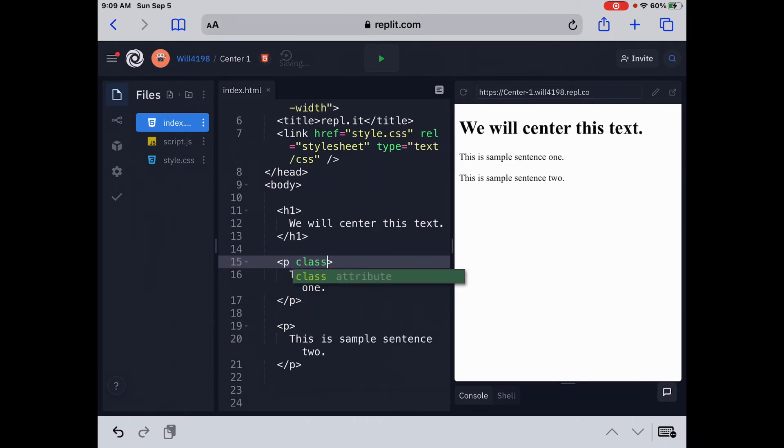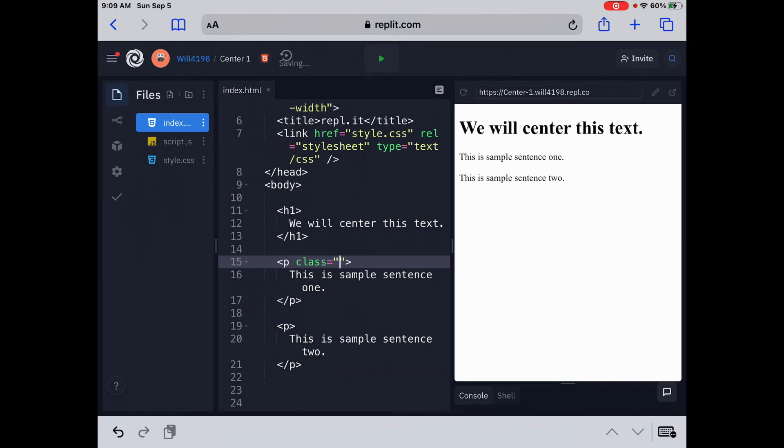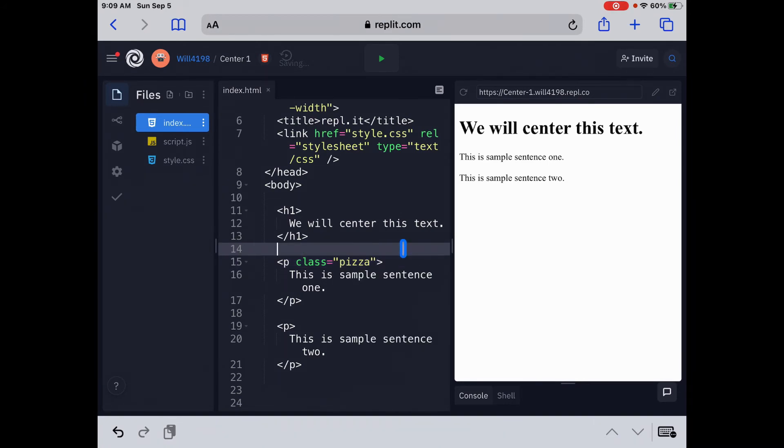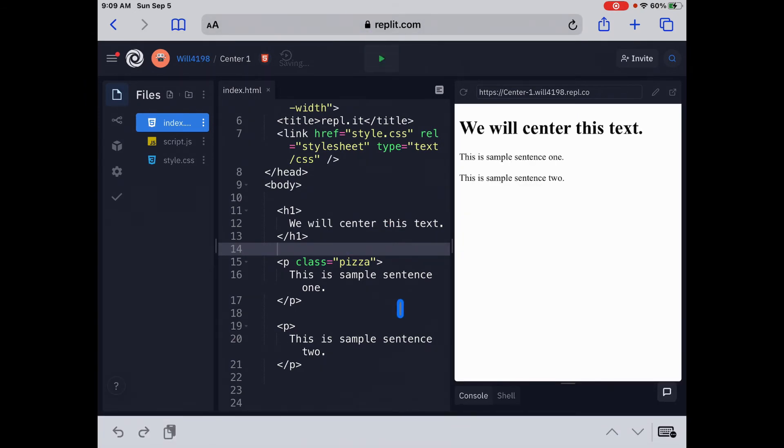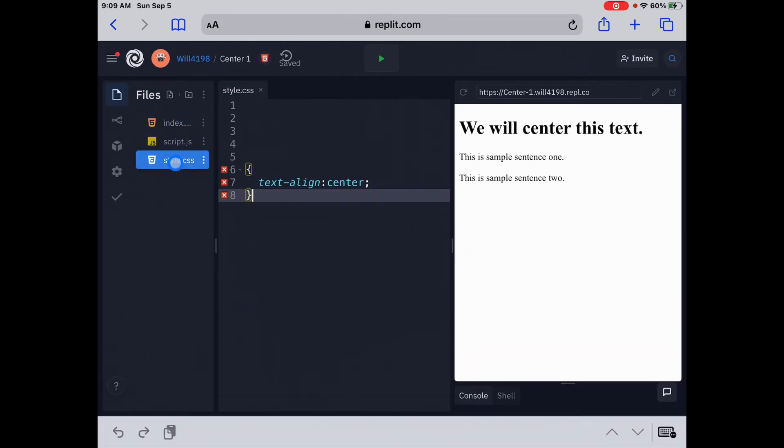C-L-A-S-S equals, quotation. Now, anything in here, you can put anything you want in here, we're just naming it, and I'm going to name it pizza just for this video, because I like pizza. So we're going to call this class pizza. Now, if we run this, nothing is going to happen, because we have to go back to our external style sheet, and we have to define what we want to do here. So let's go back to our external style sheet.